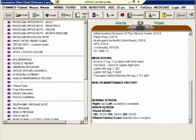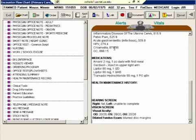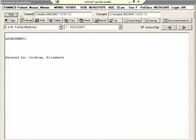One of the first things that you need to know how to do on any patient when you open up their chart is to look at their old notes and see what's been going on with them in the past. As you might have guessed, that would be by clicking on this chart button up here. Now it will bring up a note by default, and how it chooses that note is hard to guess. Usually it's the most recent note.